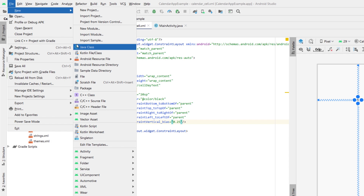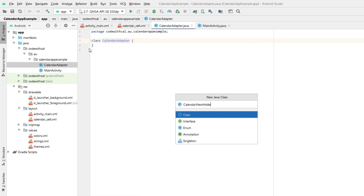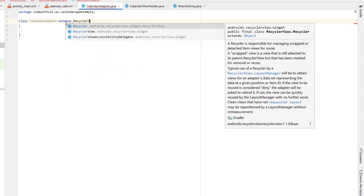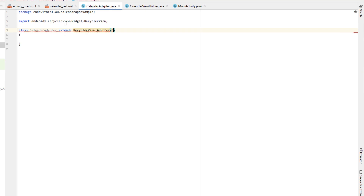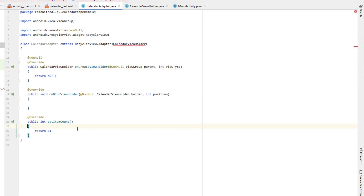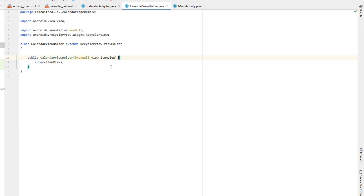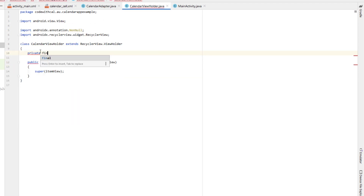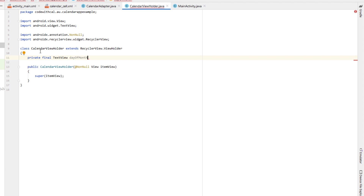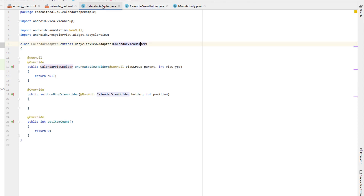Create a new Java class called 'CalendarAdapter' and another called 'CalendarViewHolder'. The CalendarAdapter extends RecyclerView.Adapter with a type of CalendarViewHolder — implement the required methods. CalendarViewHolder extends RecyclerView.ViewHolder — implement the methods. Declare a TextView called 'dayOfMonth' inside the CalendarViewHolder constructor, and set it to itemView.findViewById with the calendar day text ID.